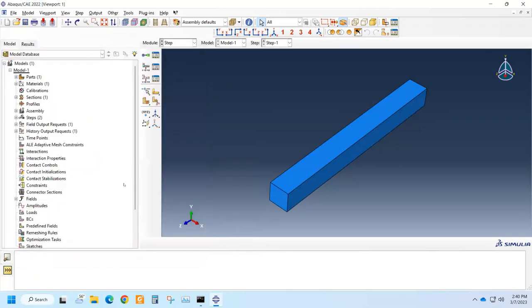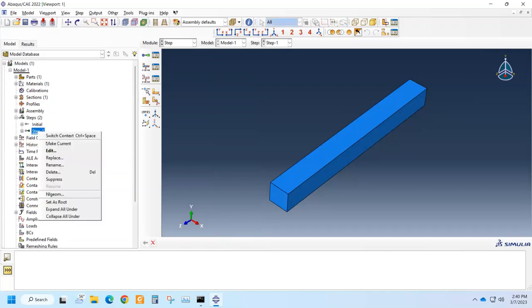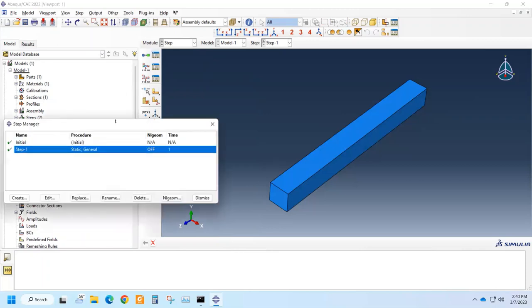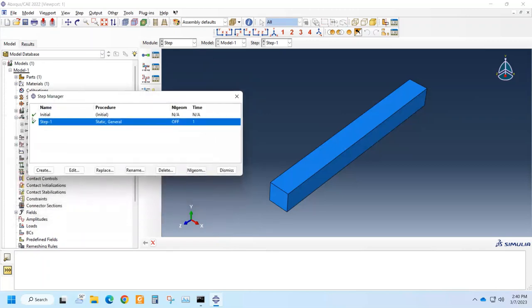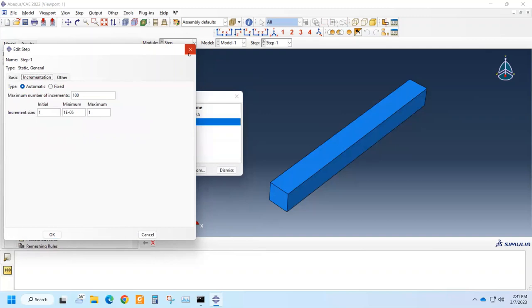If we click OK, we can see that now there are two steps. One is the initial and one is the created step. We can make modifications to it or we can do it from here from the manager. We can see there are two steps here. In step one, we can do edit and make necessary modifications to it.